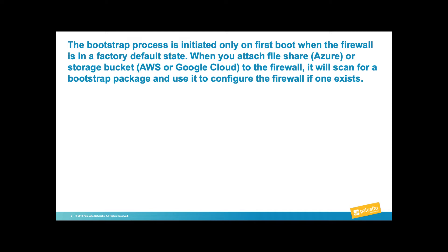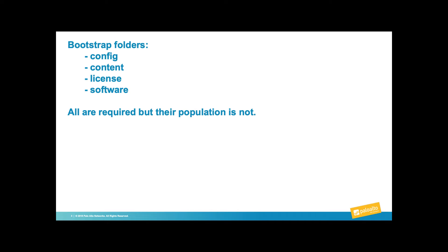When a firewall in factory default state is deployed, it can be configured to look for a file share or storage bucket. If found, it will then look for a bootstrap package. If a bootstrap package is found, those settings can be used to configure the firewall.